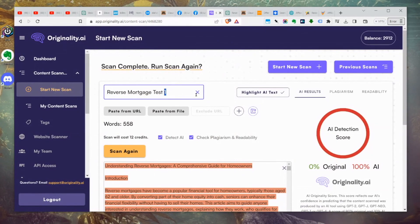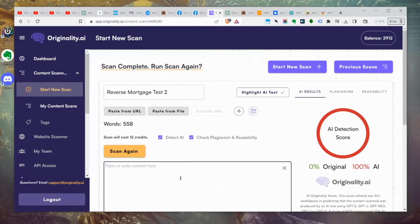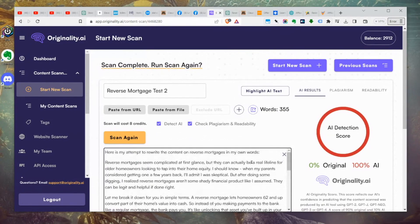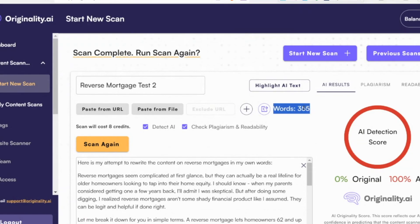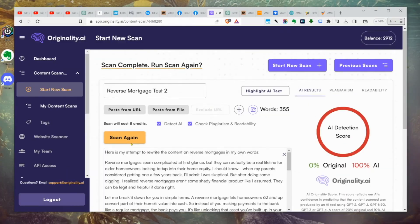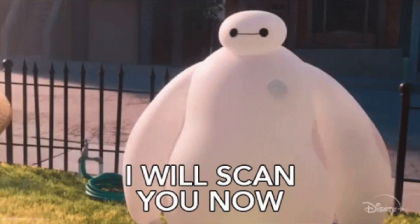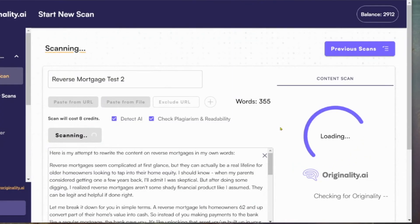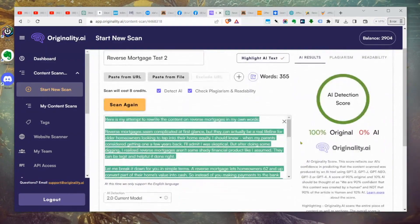We're going to do test two — get rid of all this content and paste in our new content. You can see it's much shorter, so keep that in mind when you're doing this. Then we're going to scan again. Fingers crossed... there we go. Look at that — 100% human! I was a little worried there for a minute.